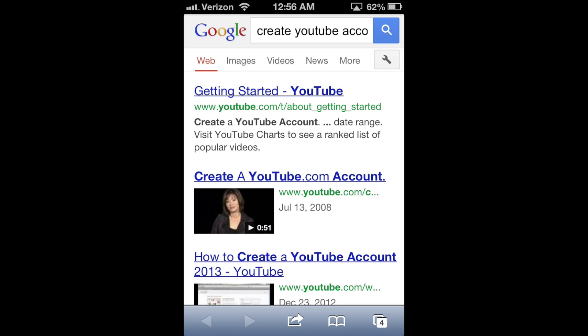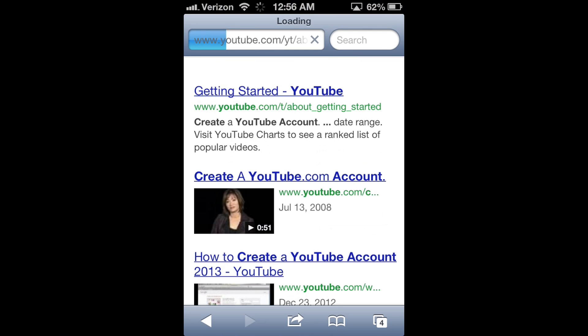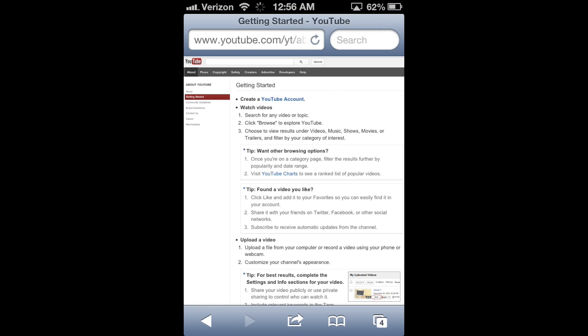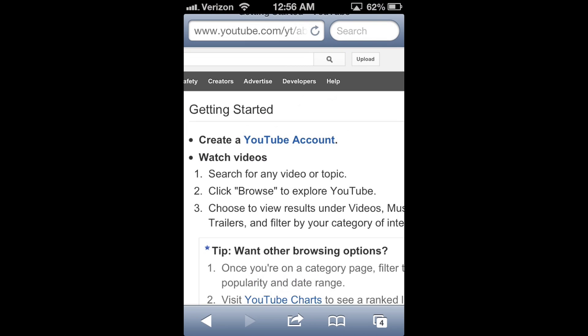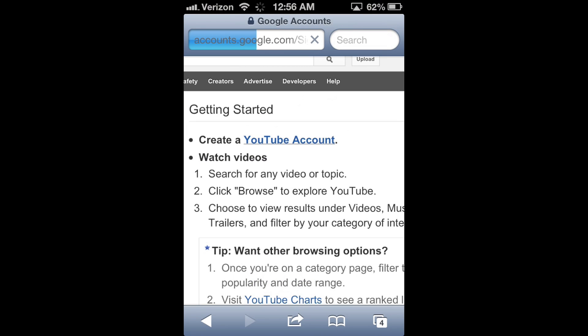And then click the getting started link right here at the top. And here you'll see up here, it says create a YouTube account. Just click YouTube account.